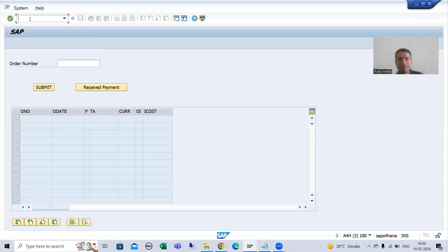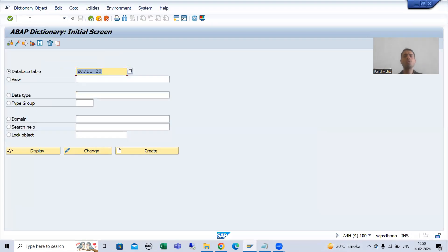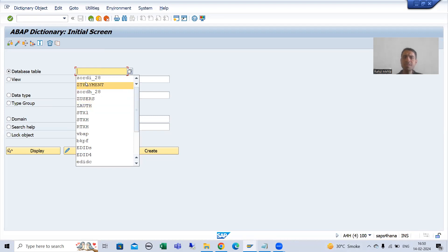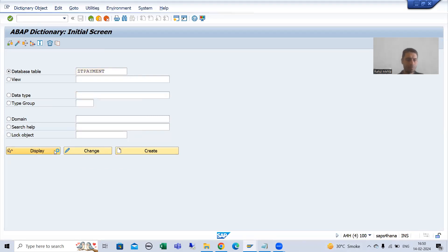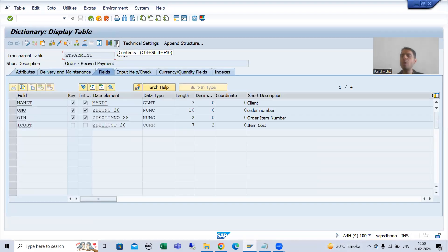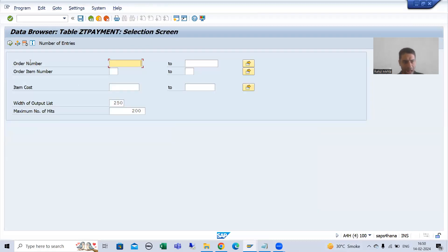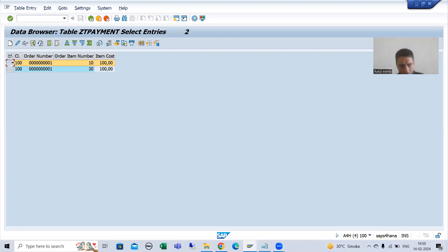In the last video, I had not shown that data in the new table. So if I will show you the line items in the new table — this is our new table — if I go to contents and execute, you can see order number 1, 10 and order number 1 and 30 are in the new table. Now we will proceed further.